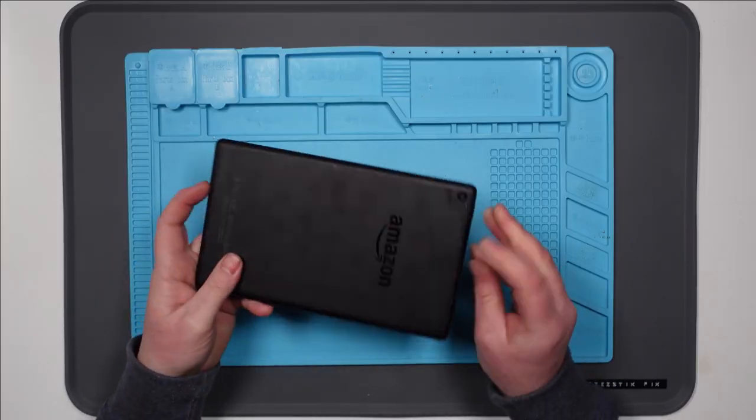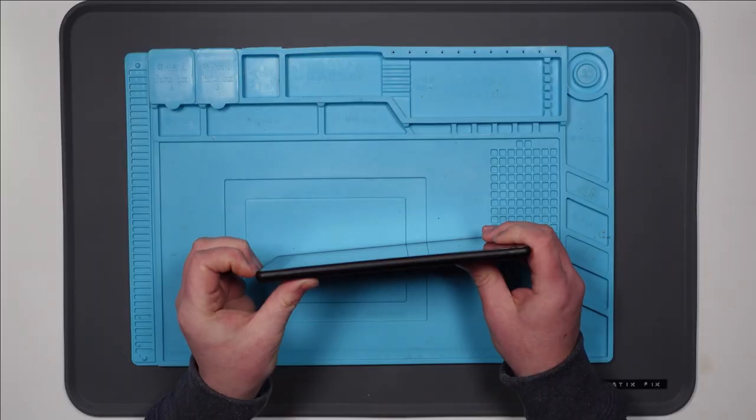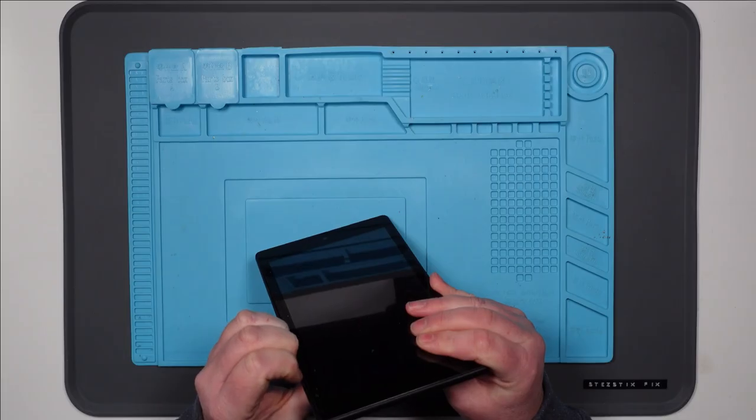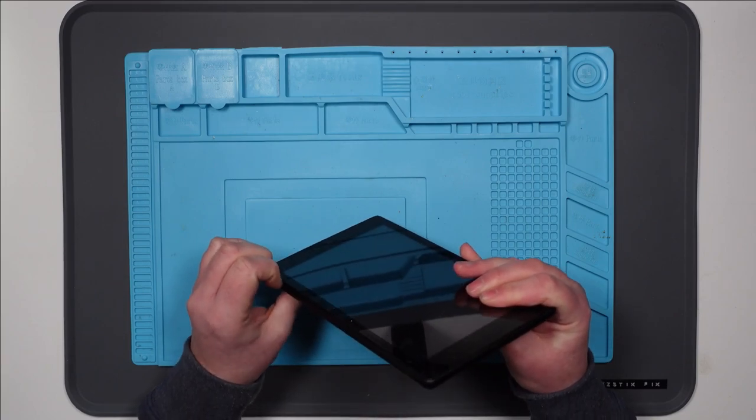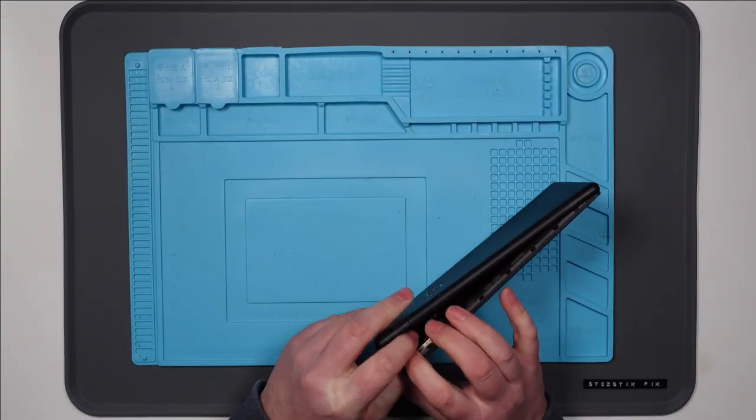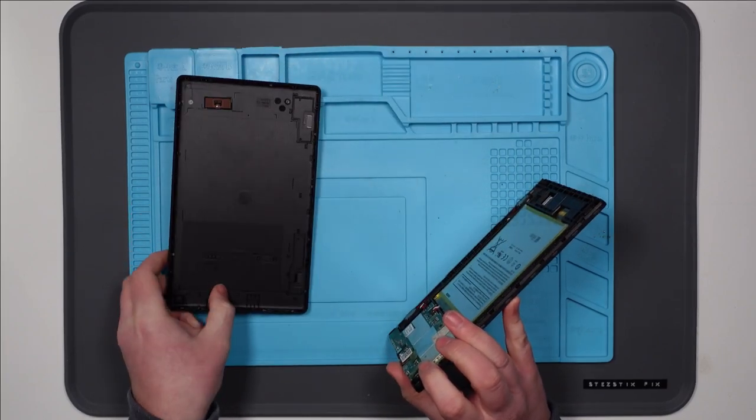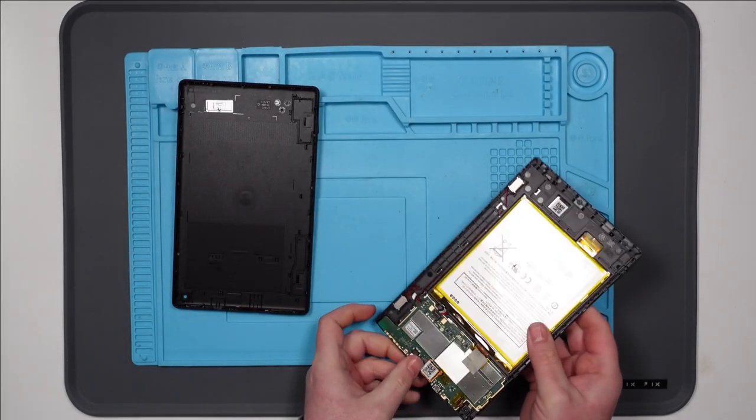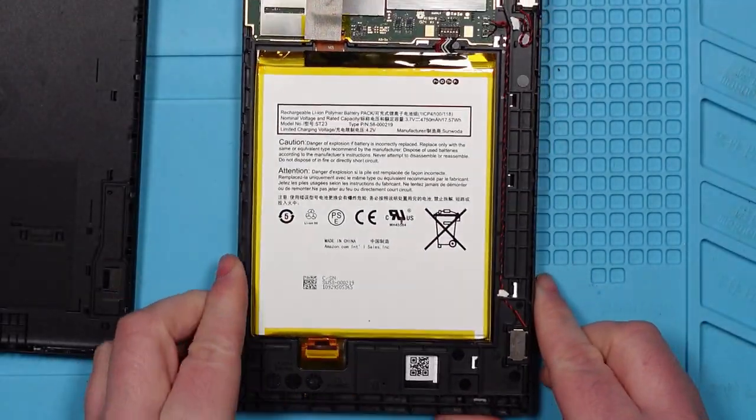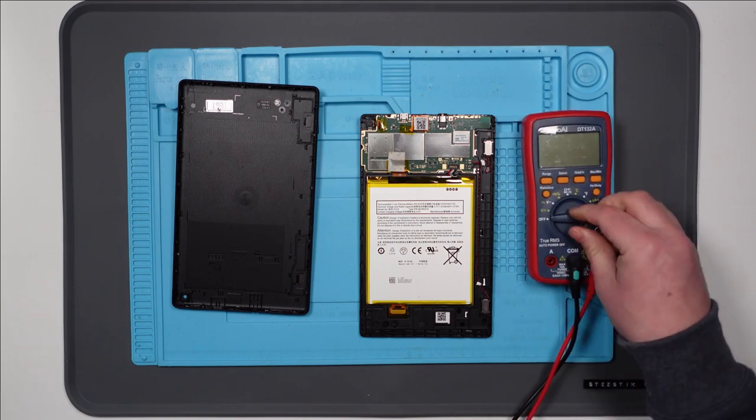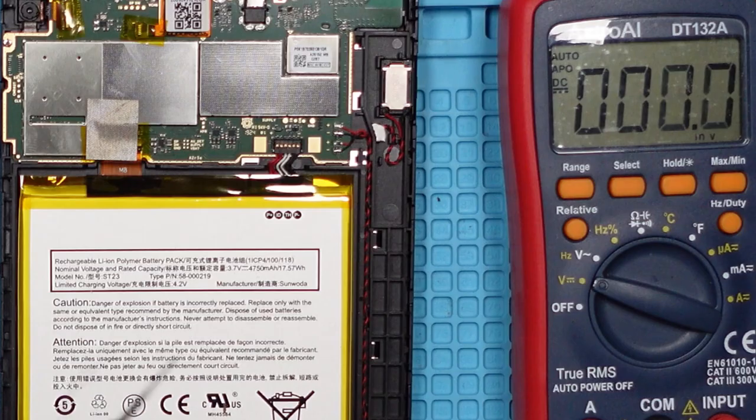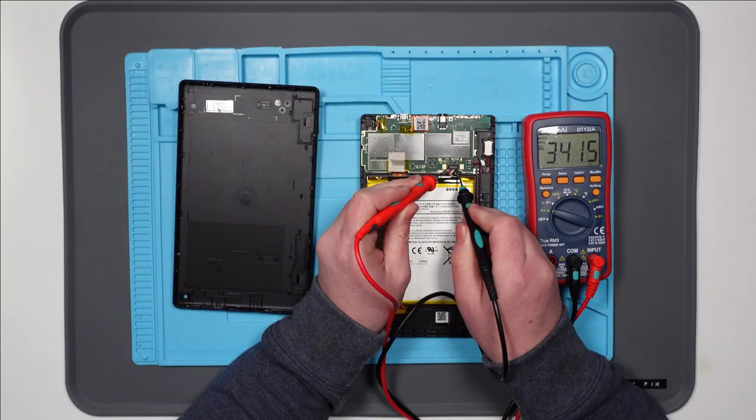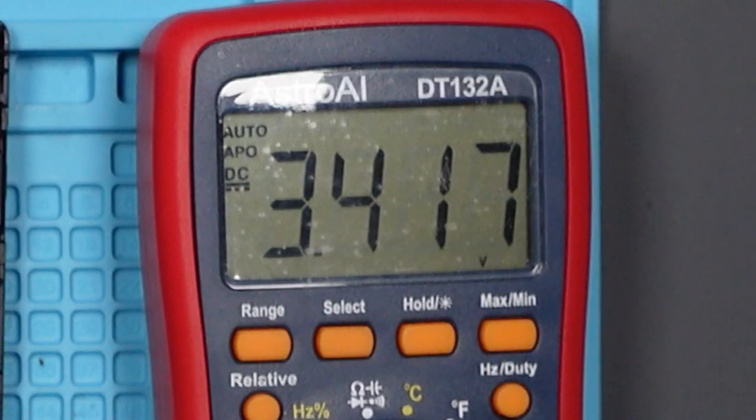Right, so let's work out how we take this thing apart. I think it's one of those prying jobbies. This should be fun. There we go. Wow, that's a big battery. Okay, so let's see if we've got any power in this battery. 3.4 volts, it's very low.